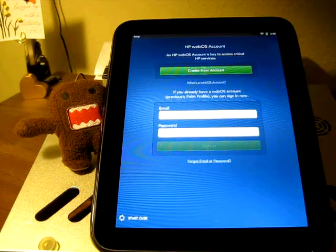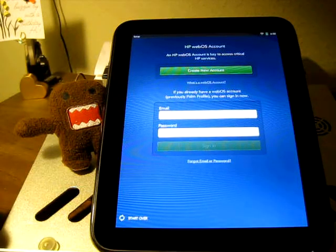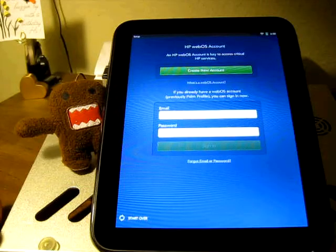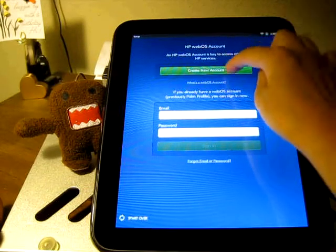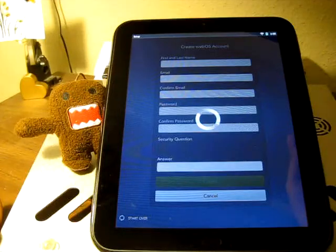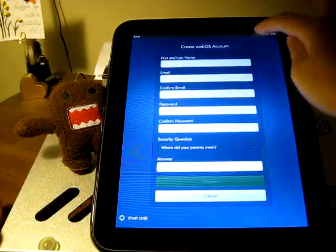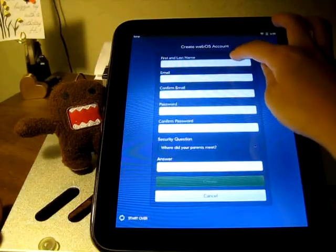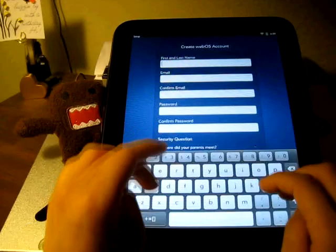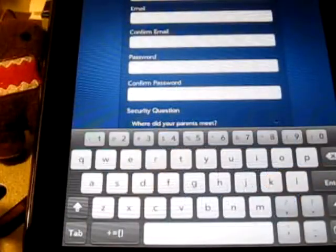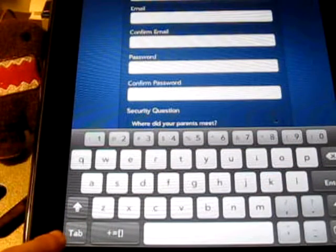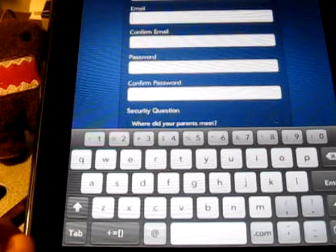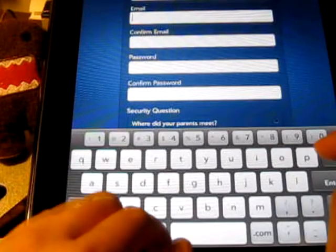It says that you need to create a new webOS account. I've never used webOS so I believe I need to create a new account. I'm going to tap there. So let me go ahead and tap in the first white space and start typing. To go to the next space, let's see if tab works. Here's a tab button. Oh yeah, it does go to the next white space there.